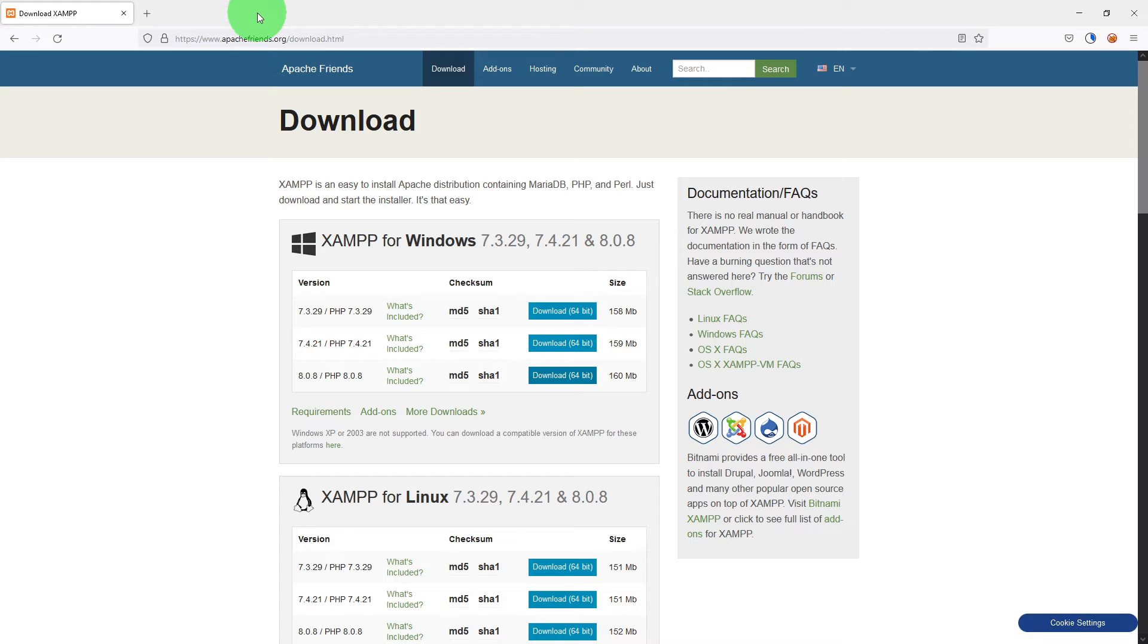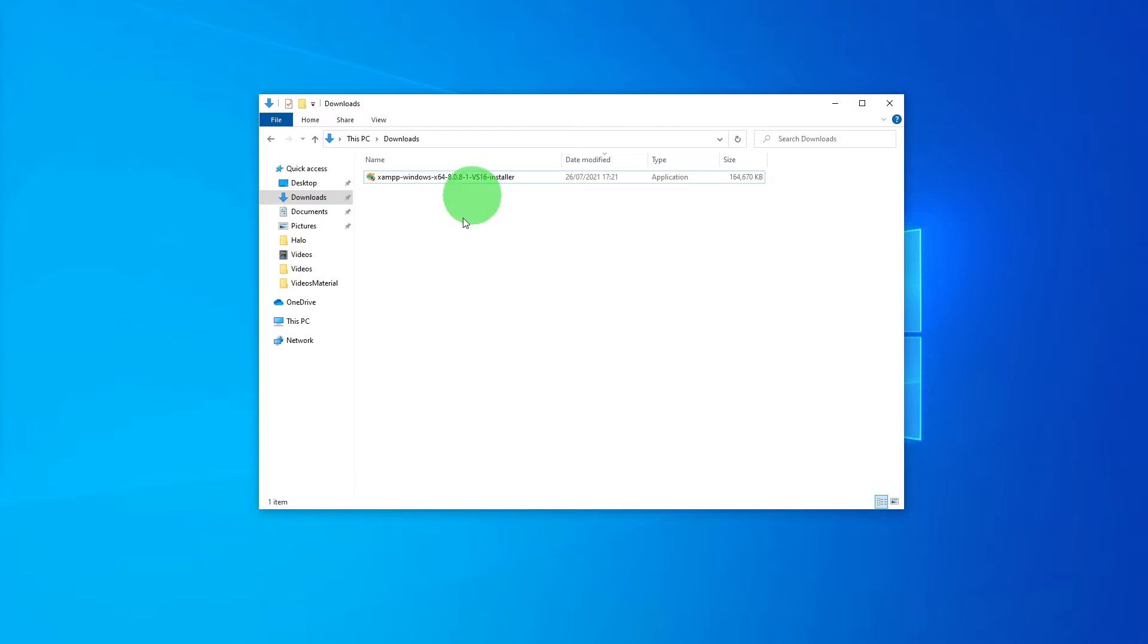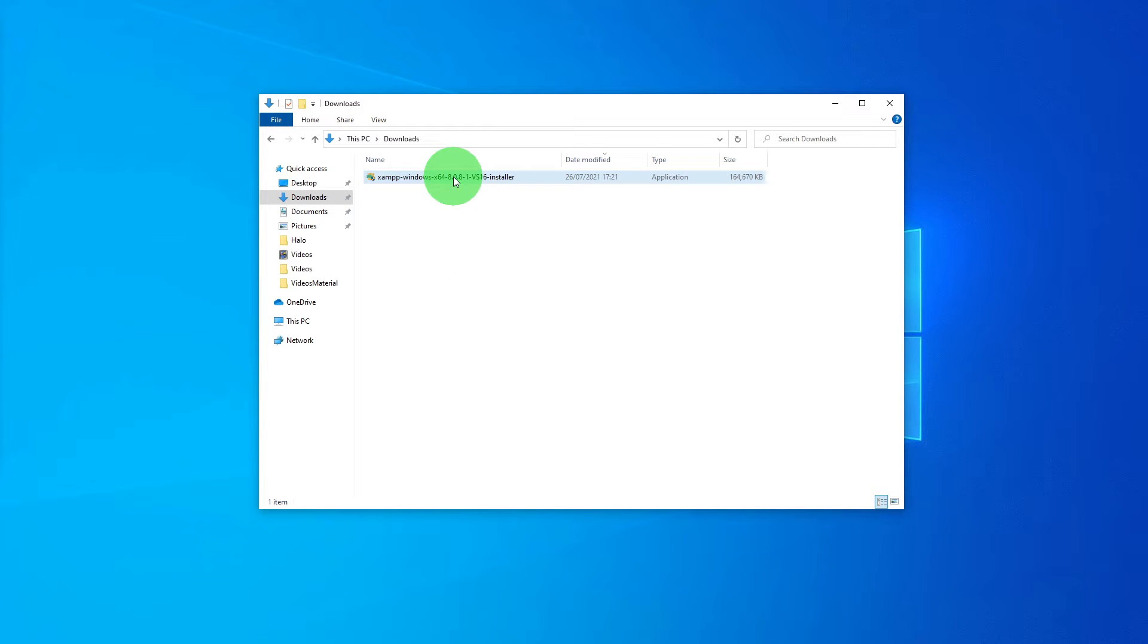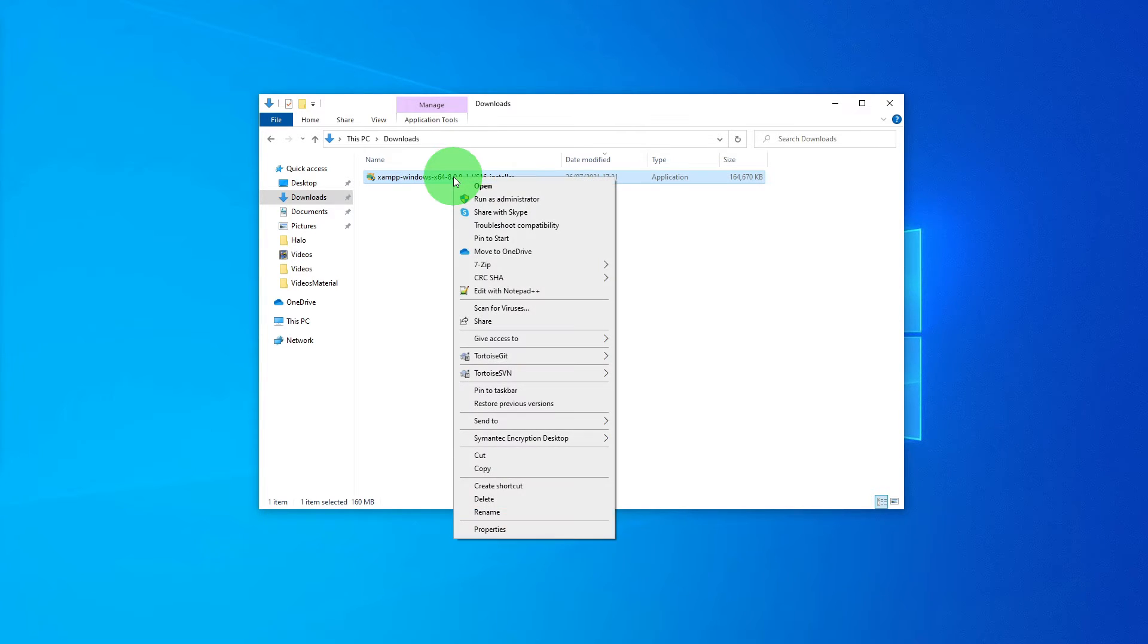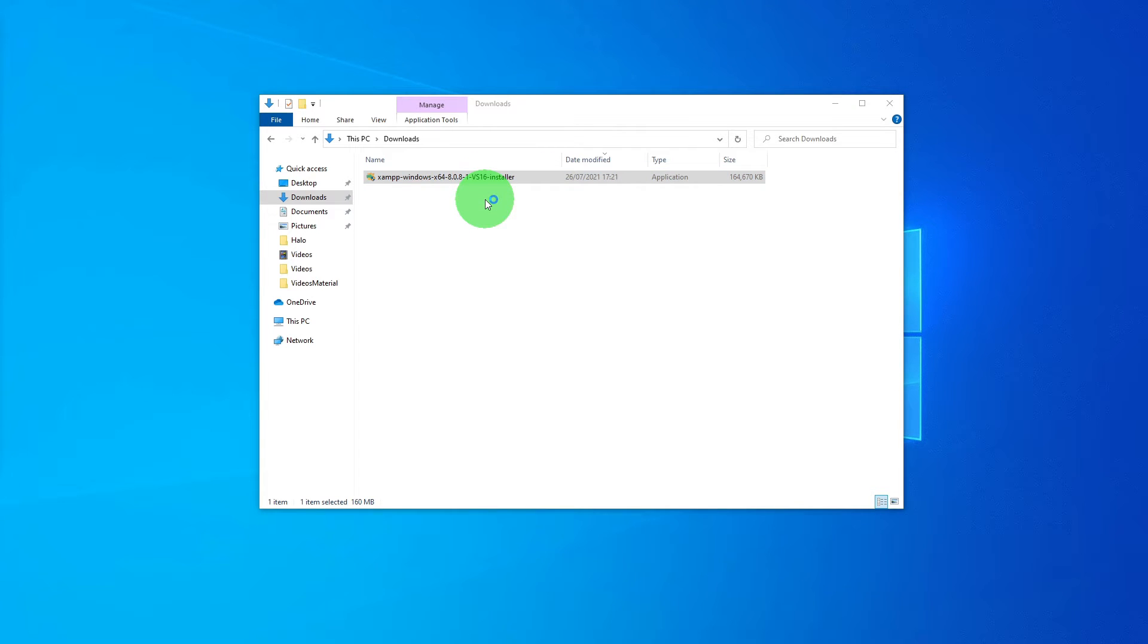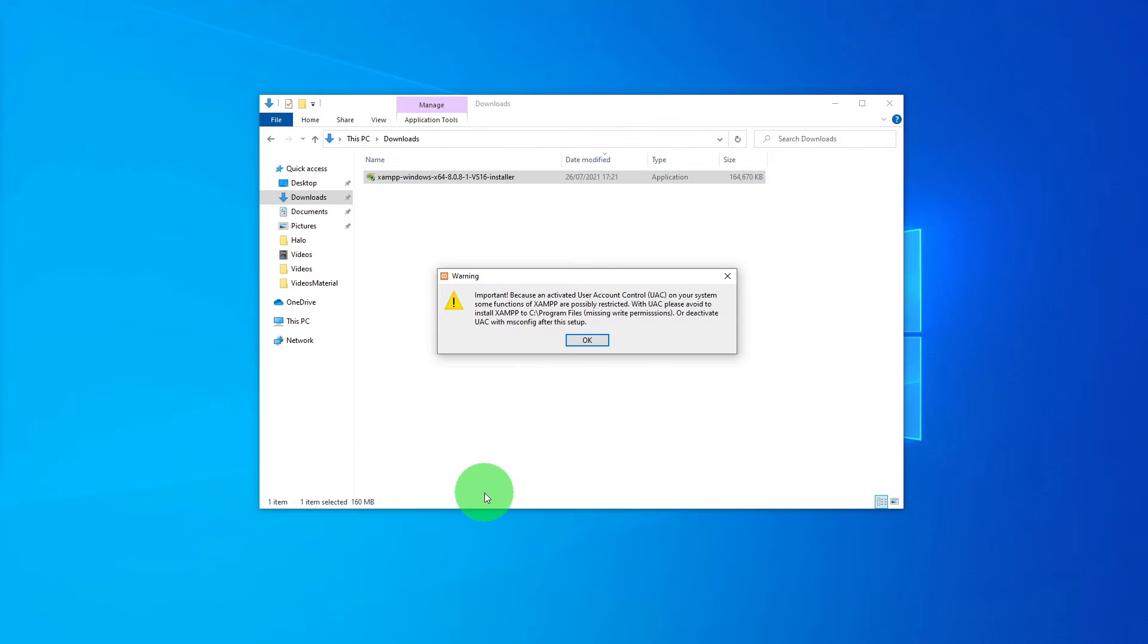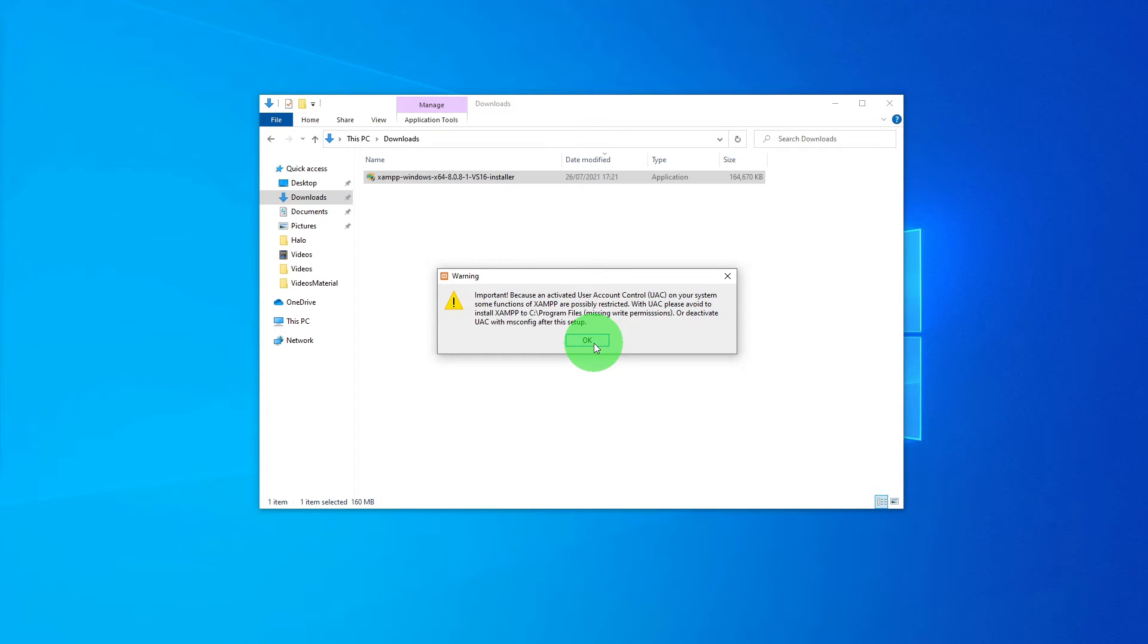Let us wait for the download to complete. The download is complete now. What we need to do is right click on it and run as administrator. You will see this message on your screen. Just click OK.